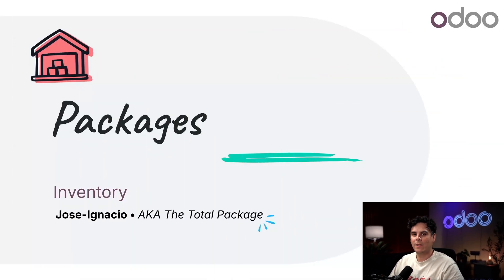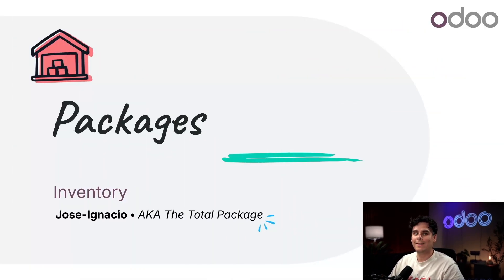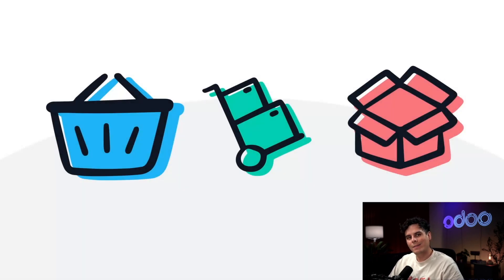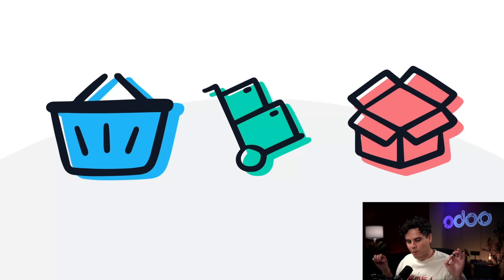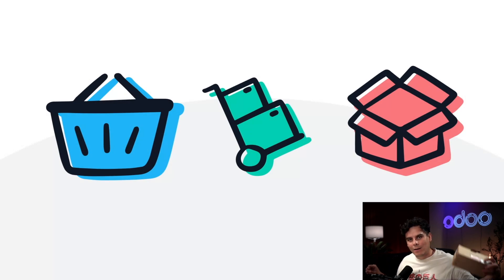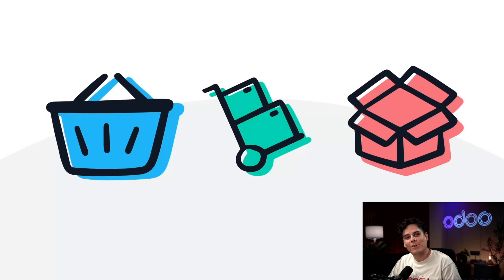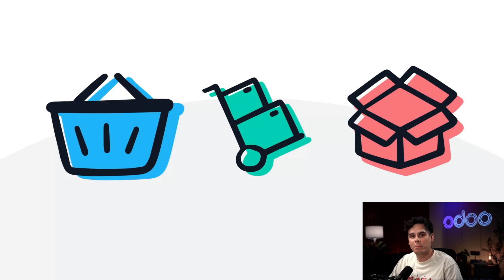Hello doers and welcome back, my name is Jose Ignacio. In this video we're talking about packages, which are containers used to transfer a bunch of products all at once. This container can be anything you want, like a box, a pallet which I can't carry, or even a cart.